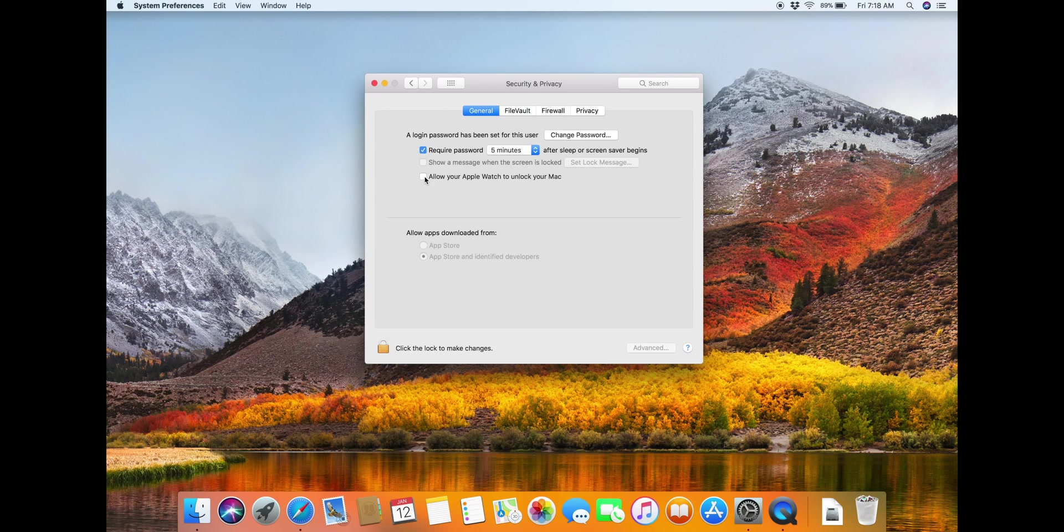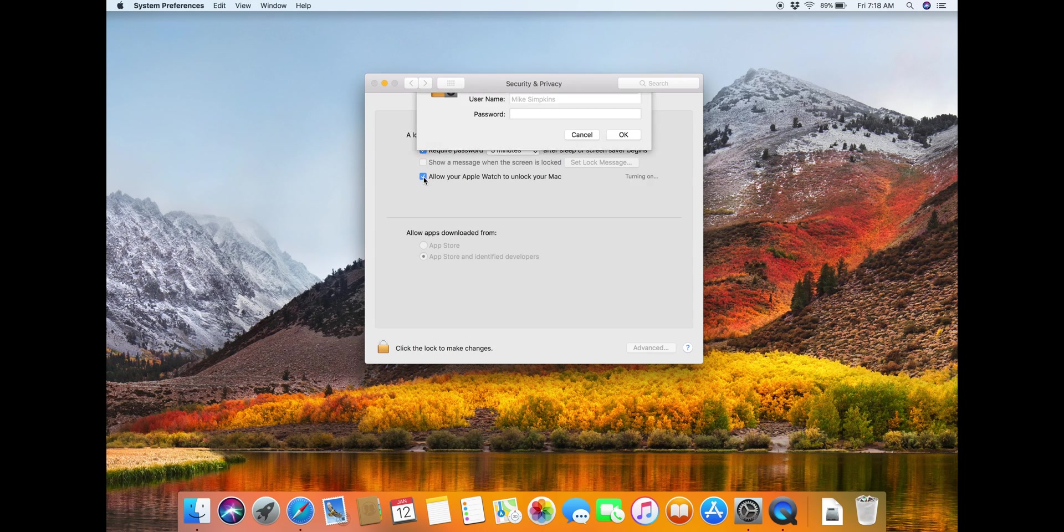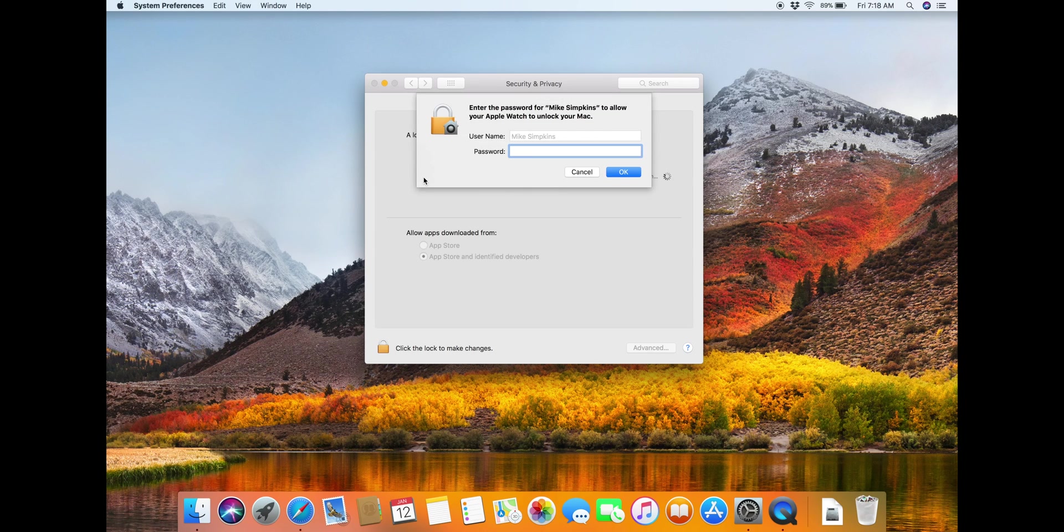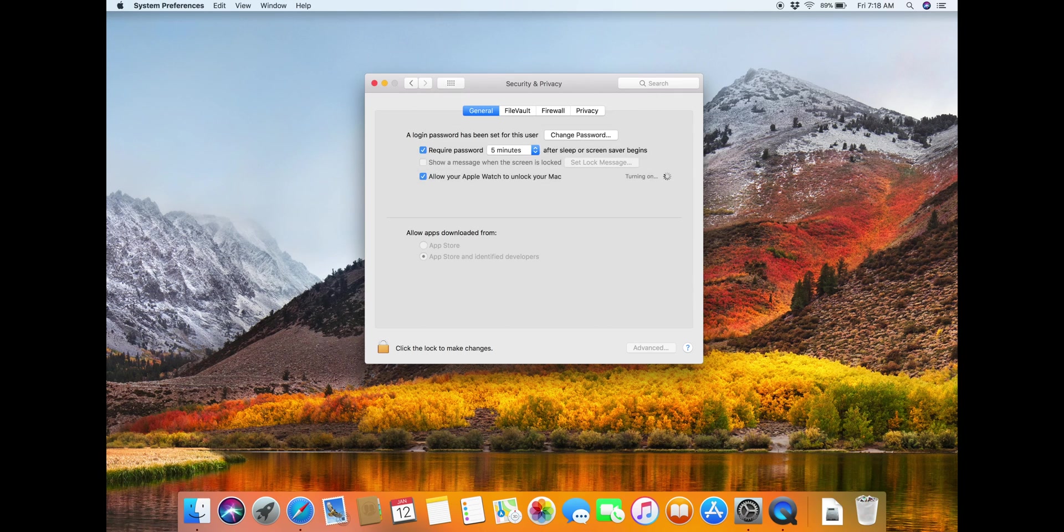One important note about this is that you will need to have your Apple Watch unlocked and on your wrist for this to work. Go ahead and click this. It's going to ask for your password. Let it turn on for a second.